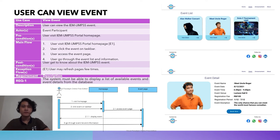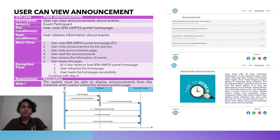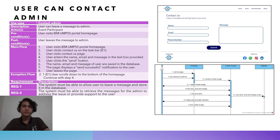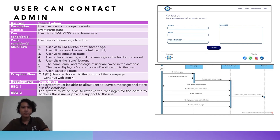I'm Tanley Zuan, metric number 0164, and I'm going to talk about functional requirements for users. The first use case is user can view events: the system must be available to display a list of available events and event details from the database. The second use case is user can view announcements: the system must display announcements from the database when the user visits the announcement page. The third use case is user can contact admin: the system must allow users to leave a message stored in the database, and retrieve those messages for the admin to address issues or provide support.